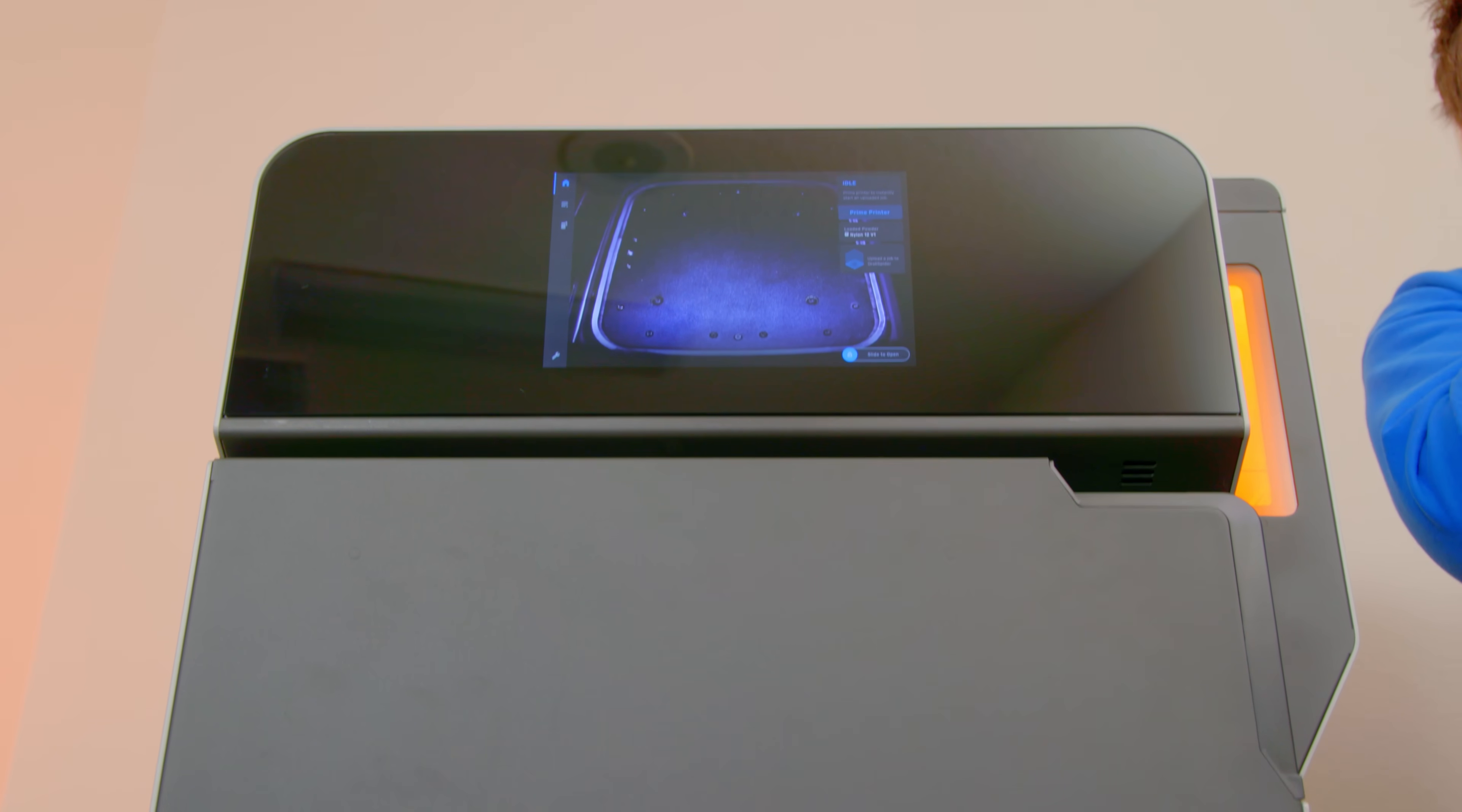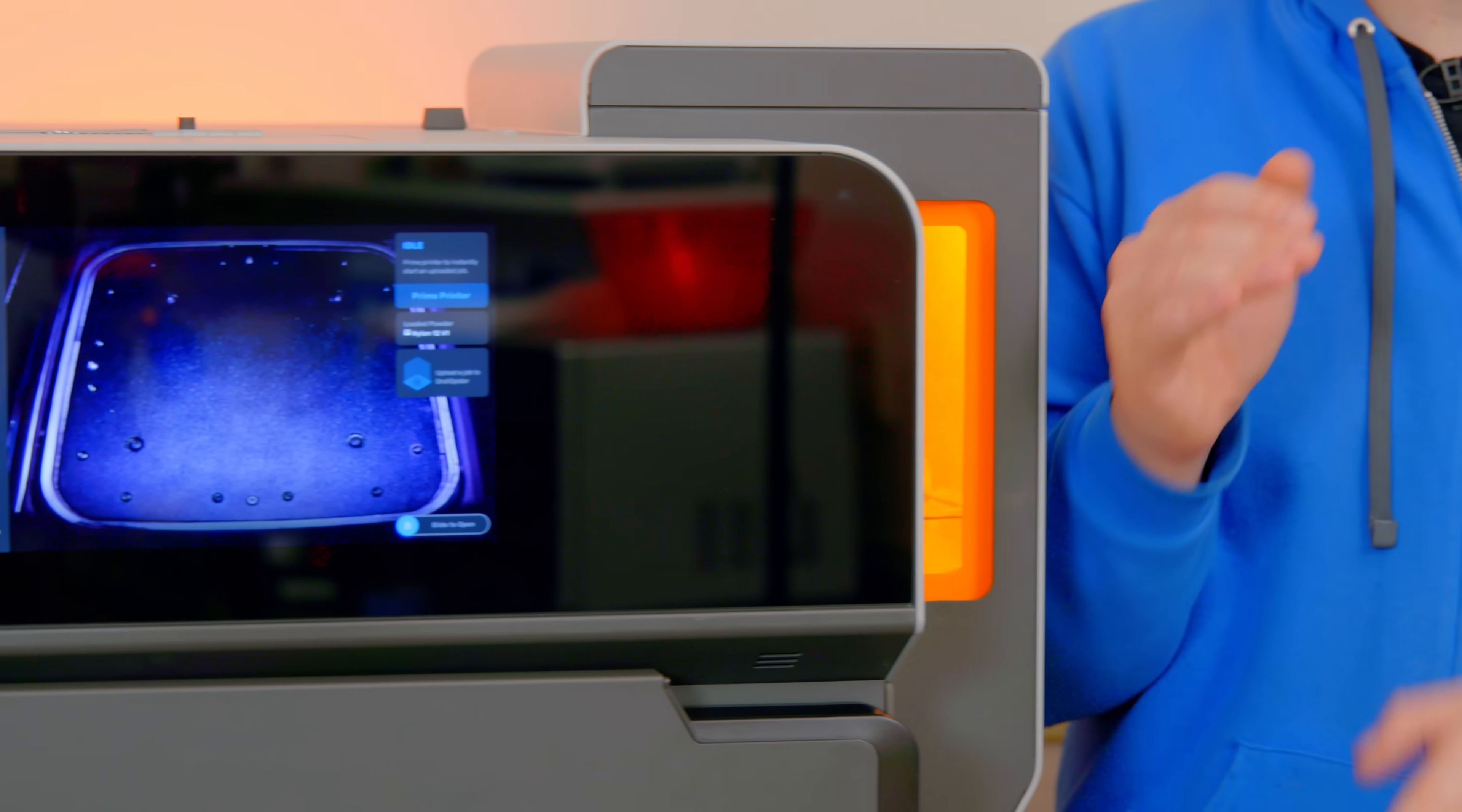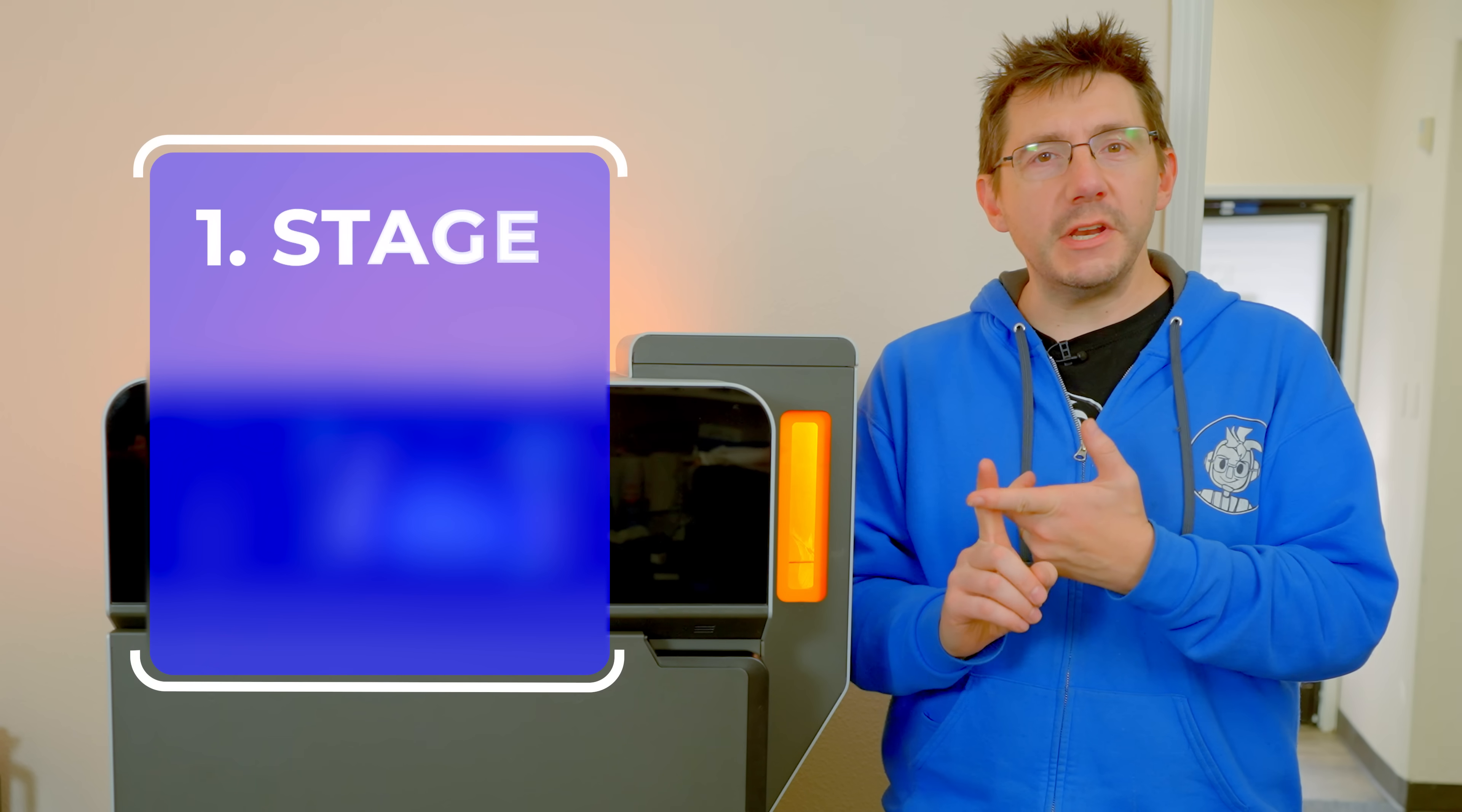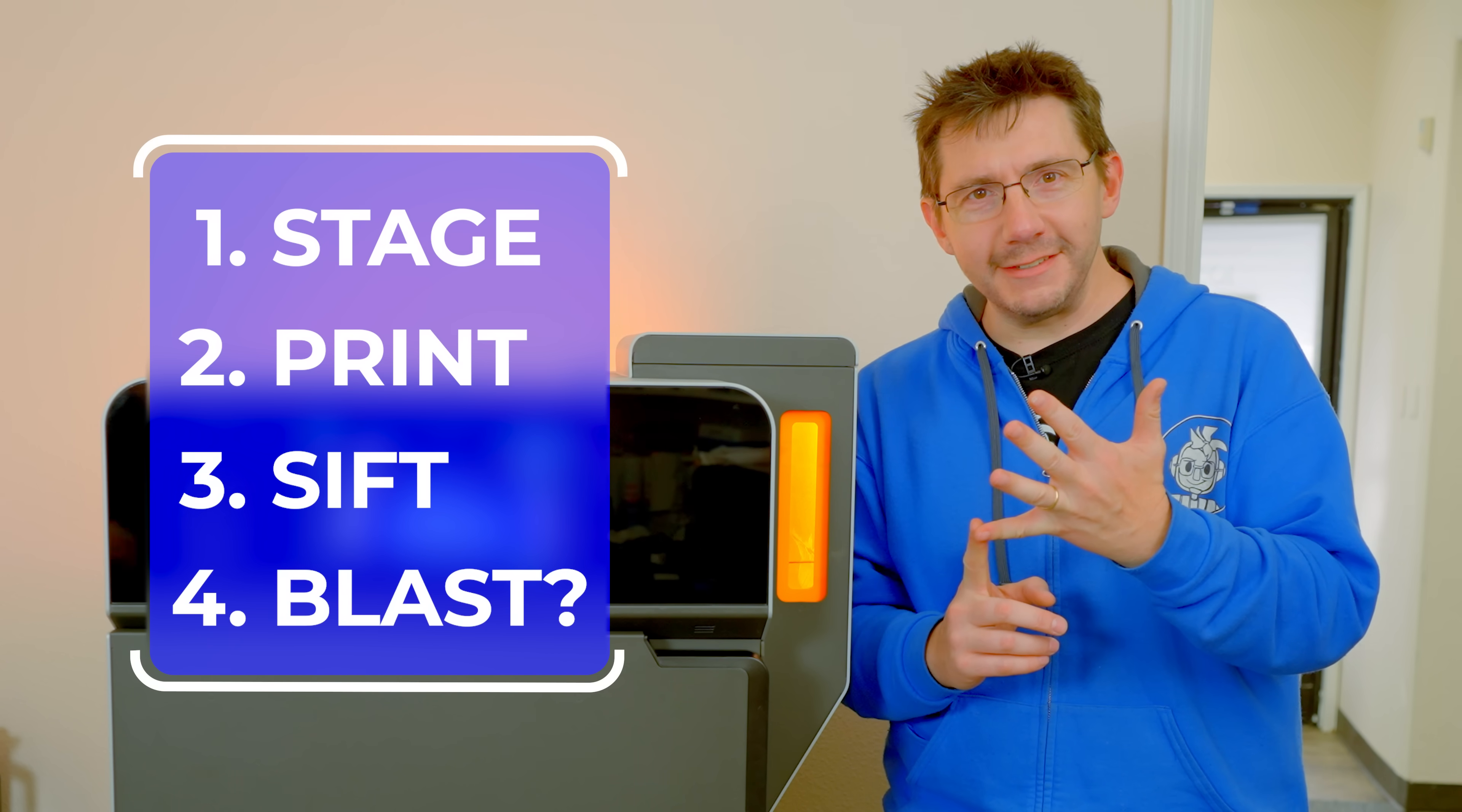I got to hand it to Injatype because they've given us access to not just the machine, but the entire workflow you need to process the parts. First we're going to stage, then print, then sift, and then blast.